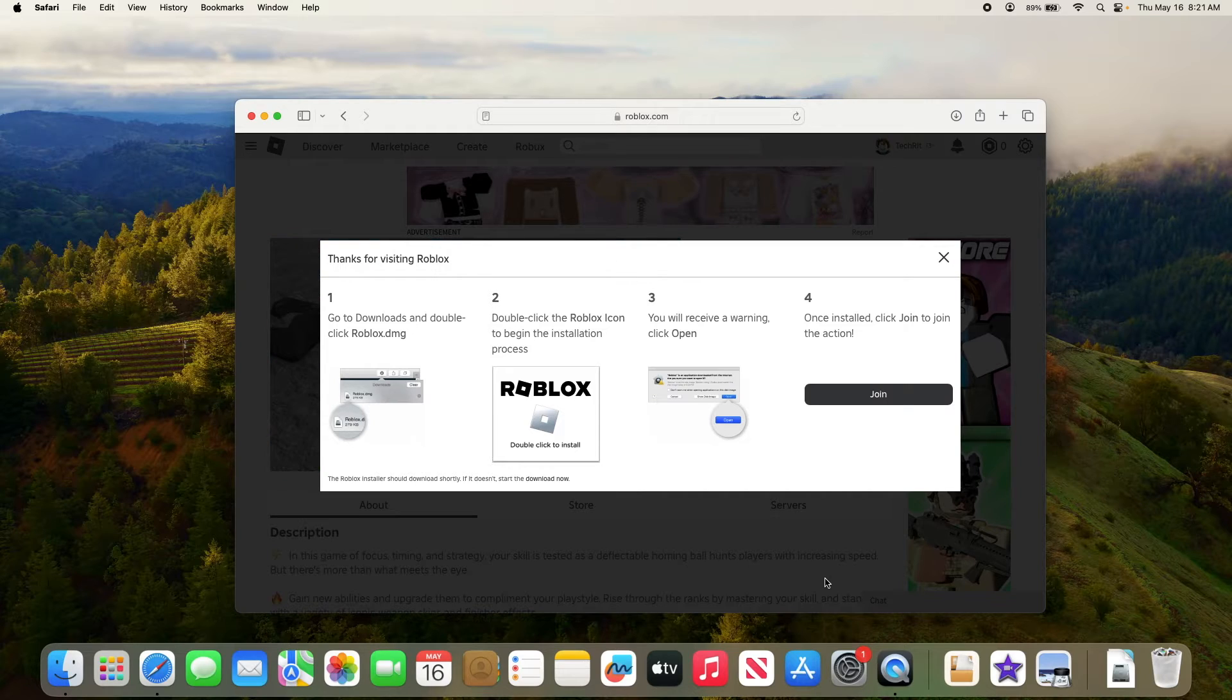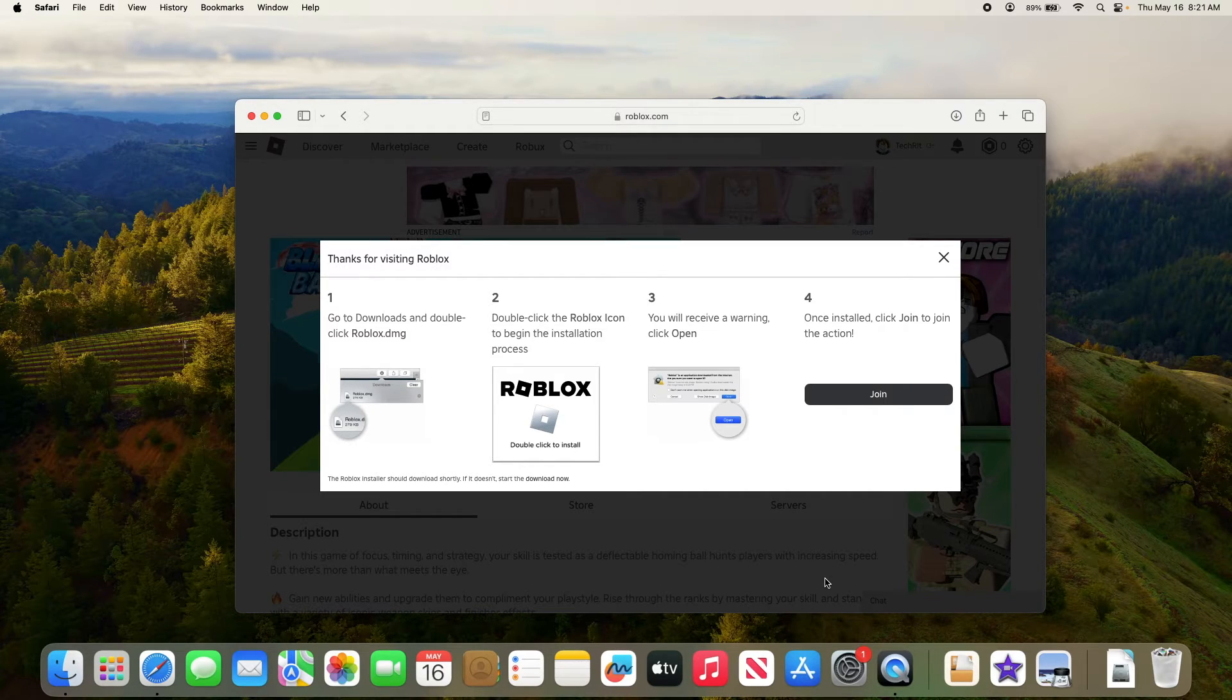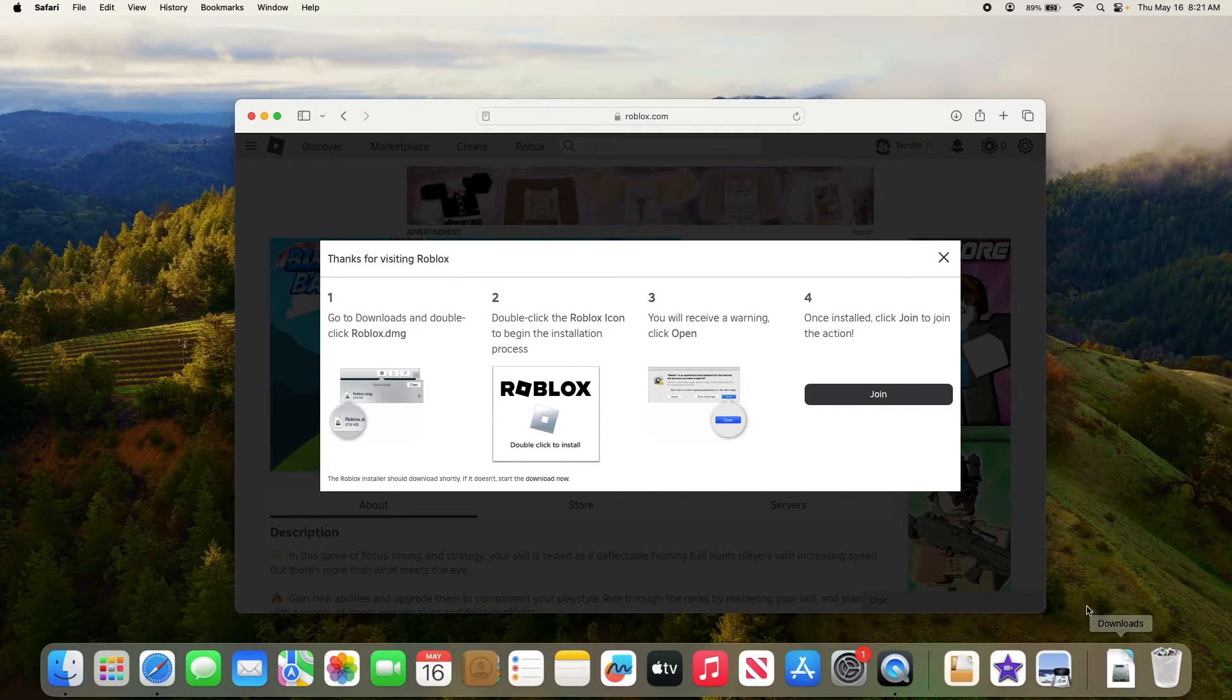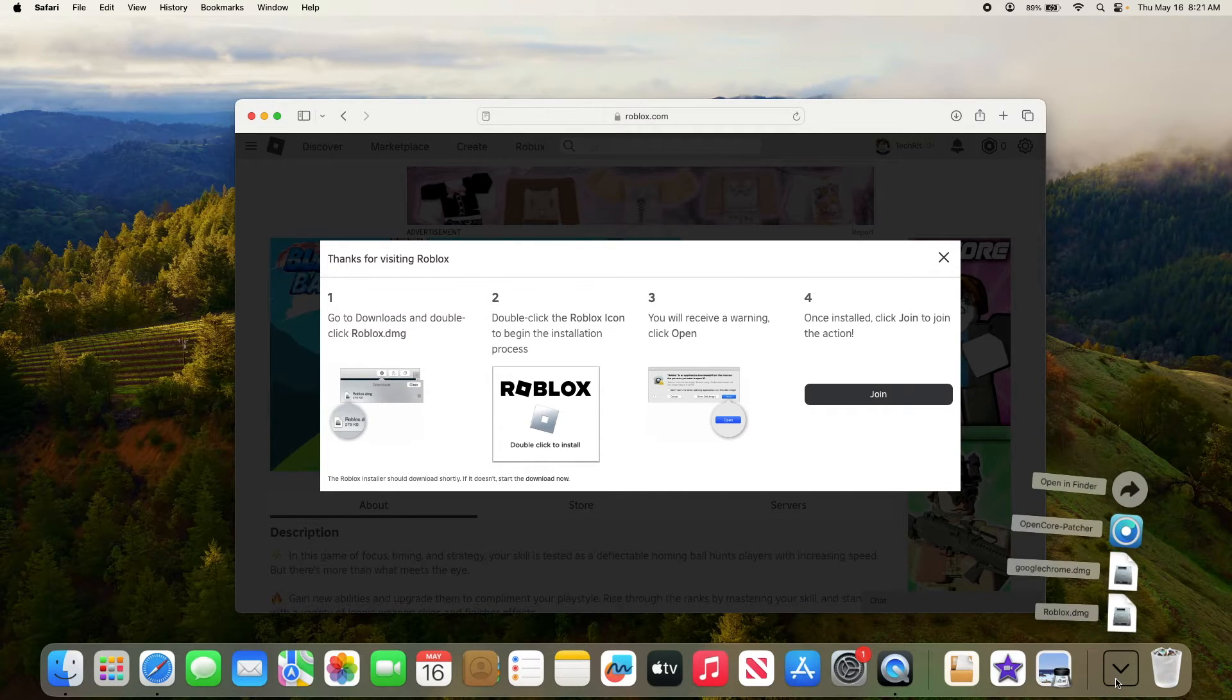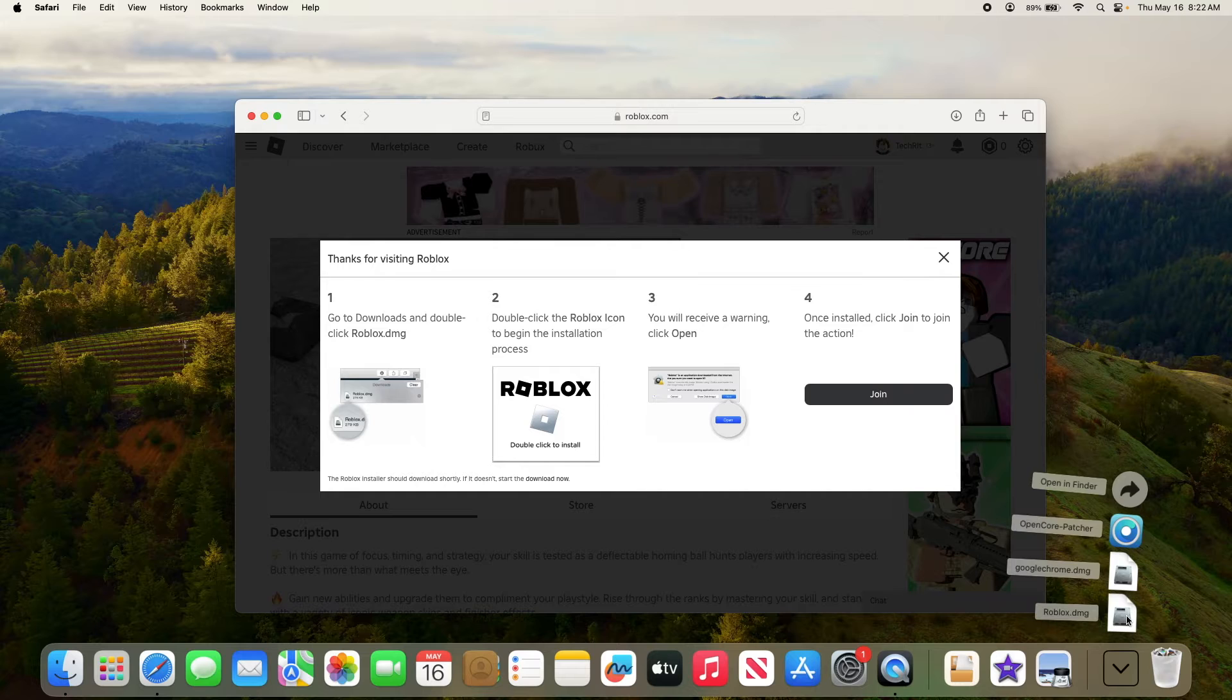Once the download is complete, open the roblox.dmg file. It's in the downloads folder, so this is the downloads folder. This is roblox.dmg file, so click on it.